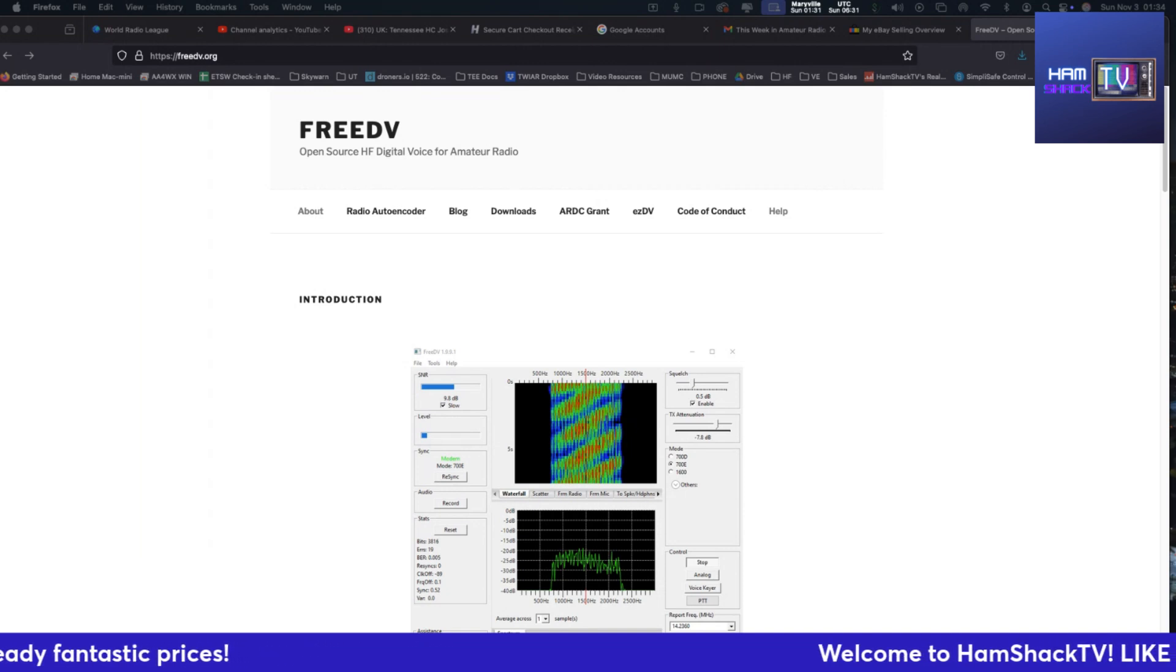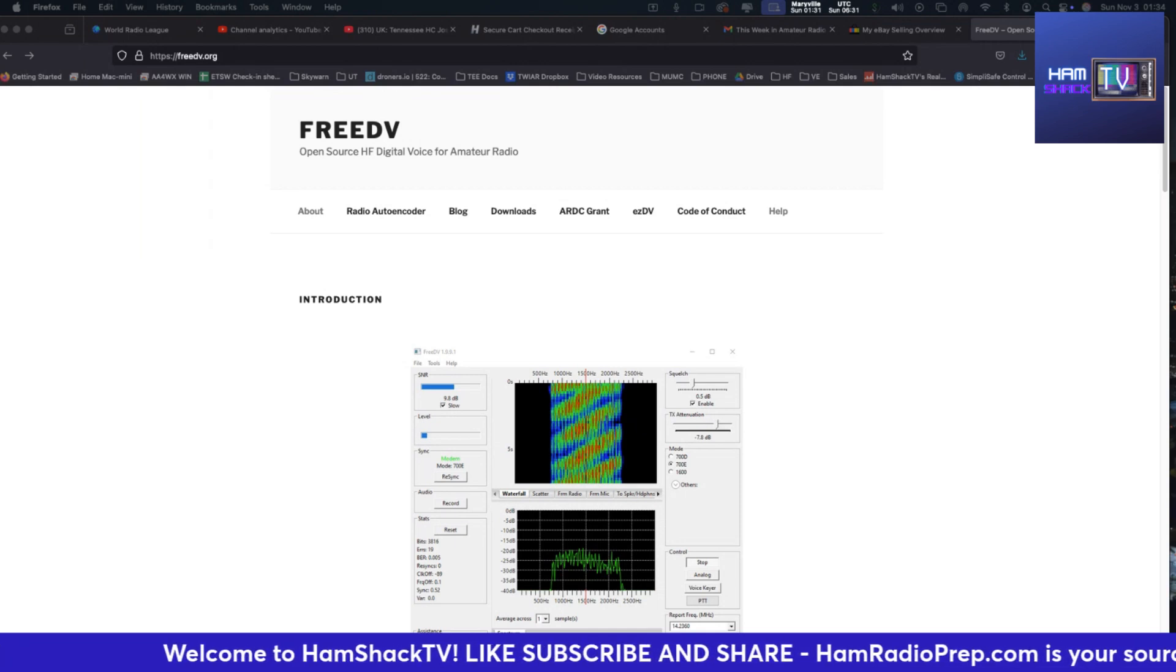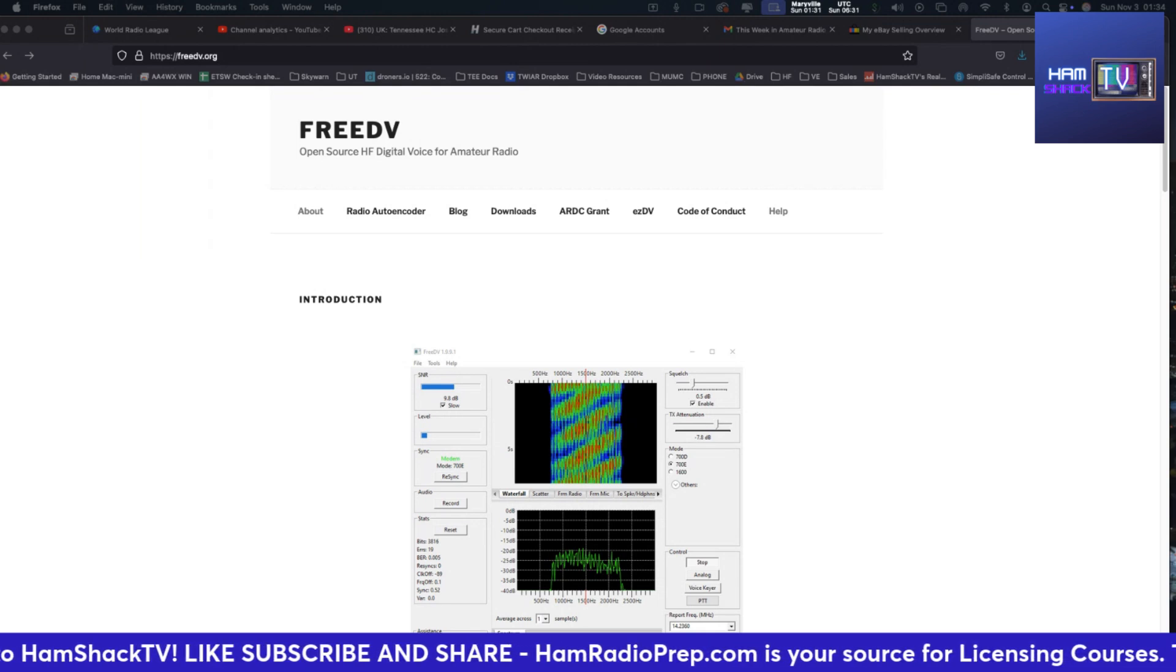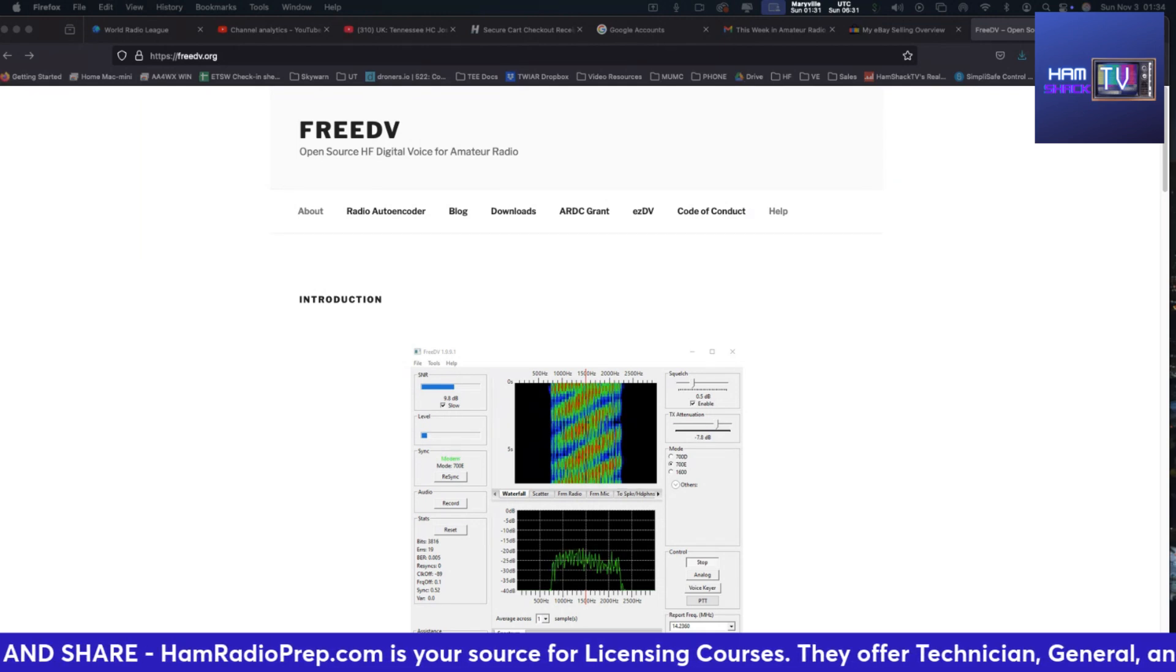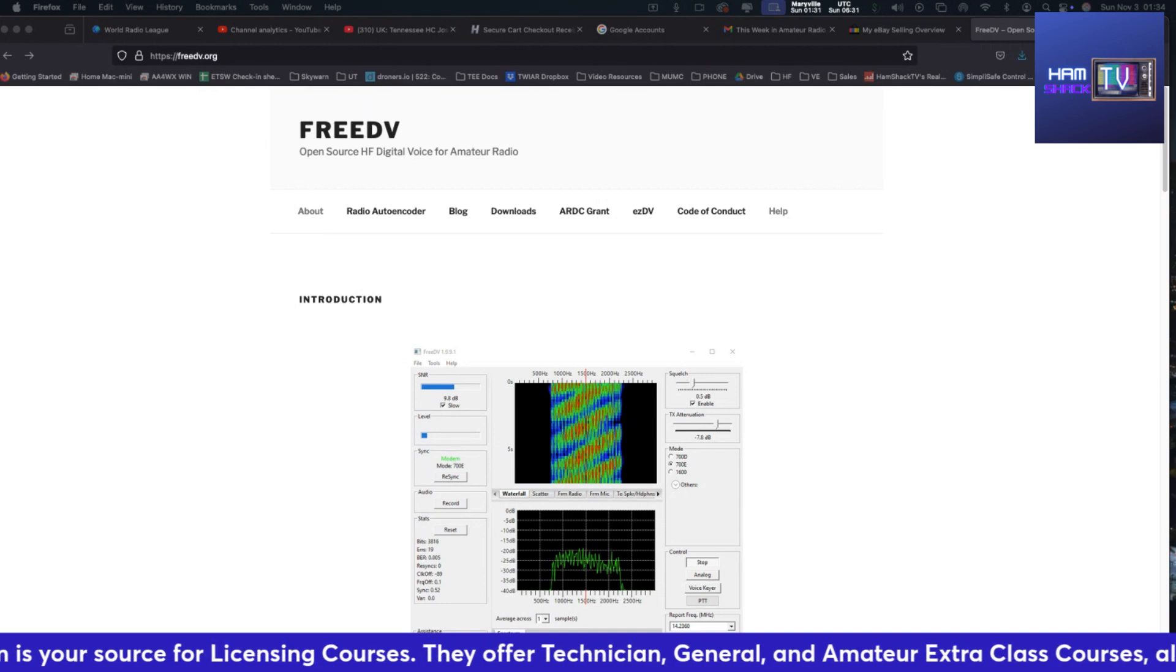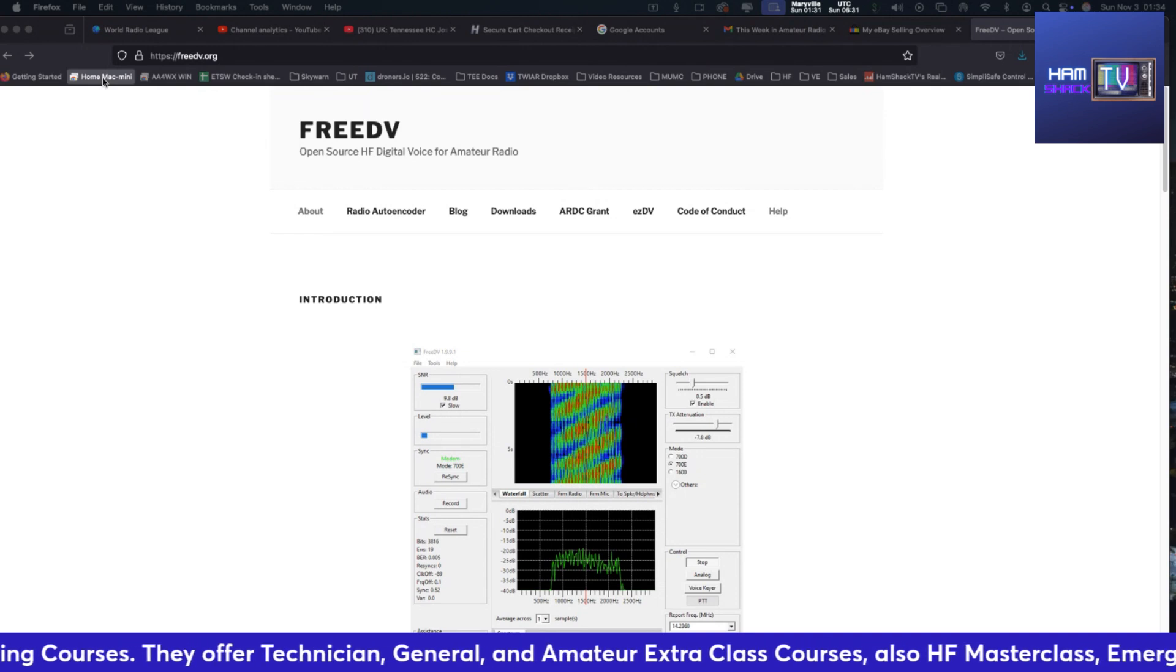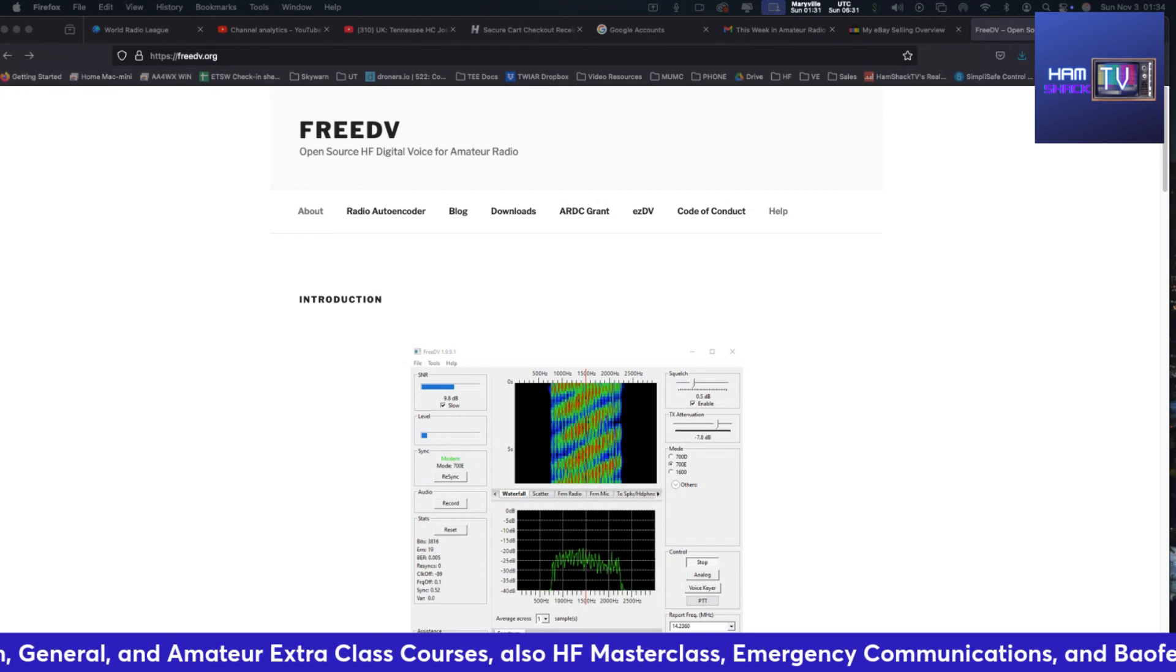I want to remind you that this video is brought to you by Ham Radio Prep. If you're looking to get your Ham Radio license or upgrade your license, Ham Radio Prep's the way to go. If you go to www.hamradioprep.com and use coupon code HAMSHACKTV, you'll get an additional 10% off their already fantastic prices.